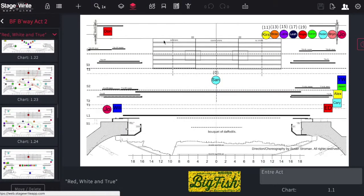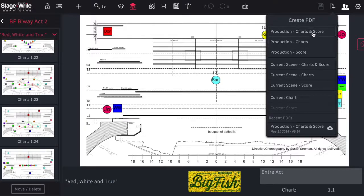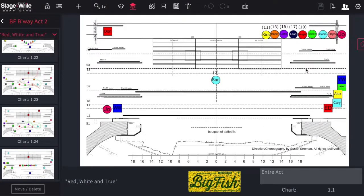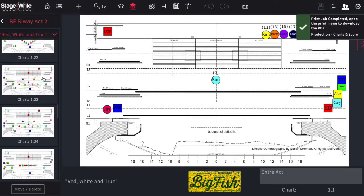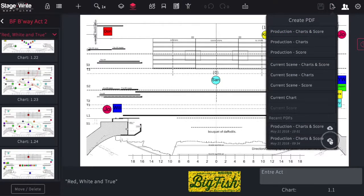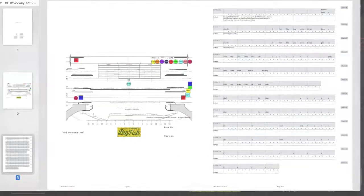Printing your production that's connected to a staging score is done the very same way. Just tap the print icon, choose what you'd like to print, and once you've made a selection, the system will begin to create the PDF and will notify you when it's complete. Once it's been created, you can download the PDF by tapping the print icon again. It will download and you should open the PDF in a PDF reader so you can either send or print it.